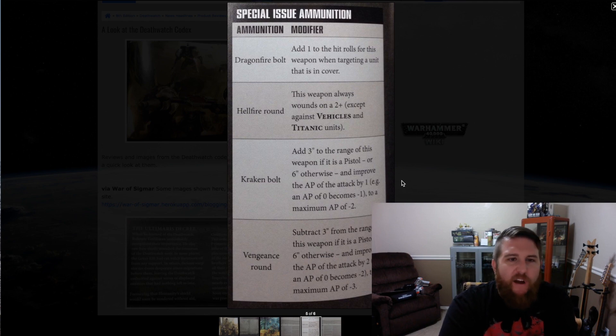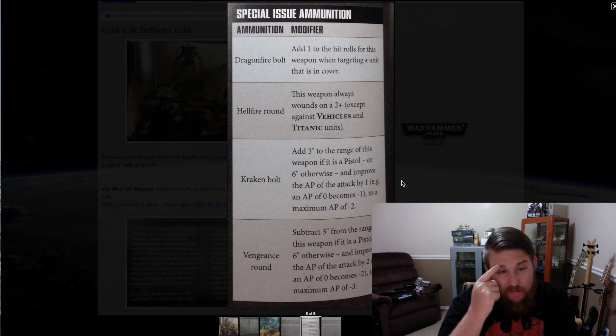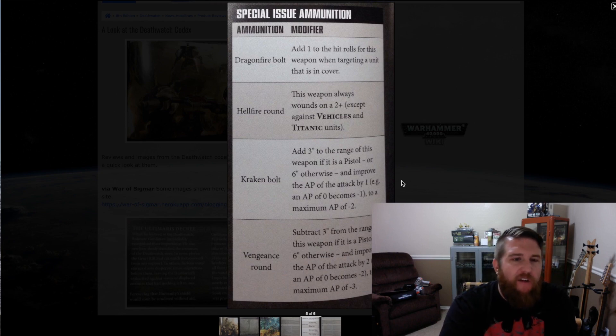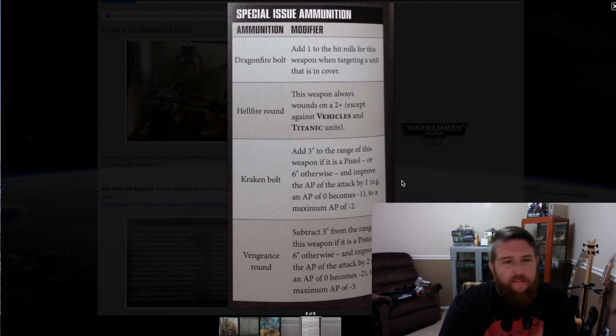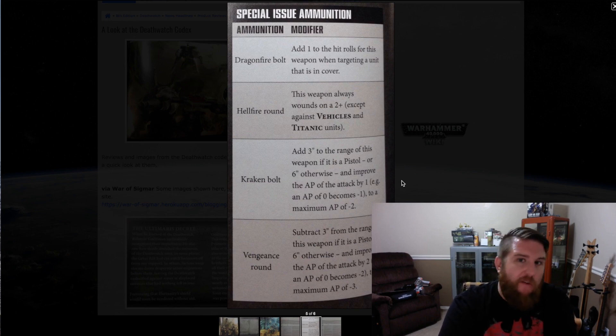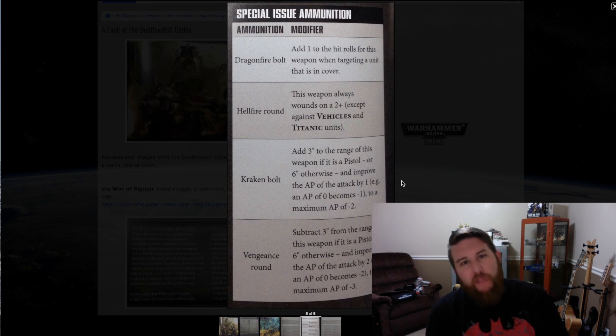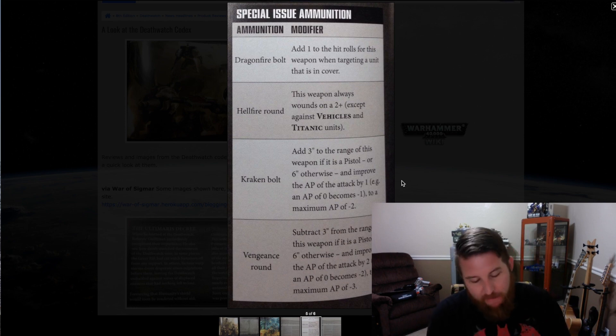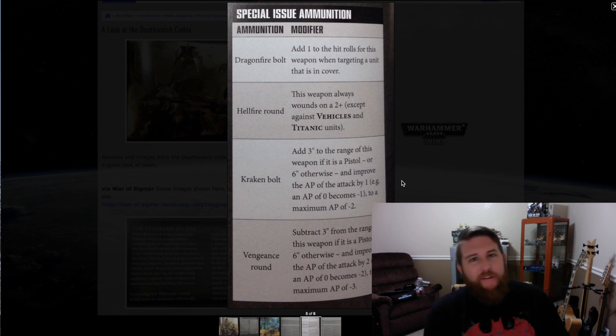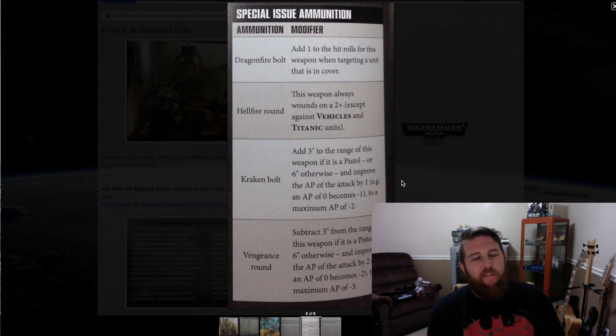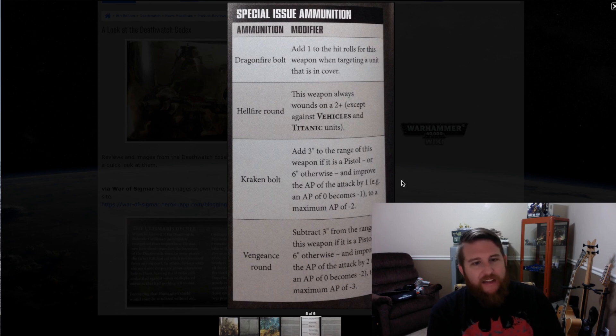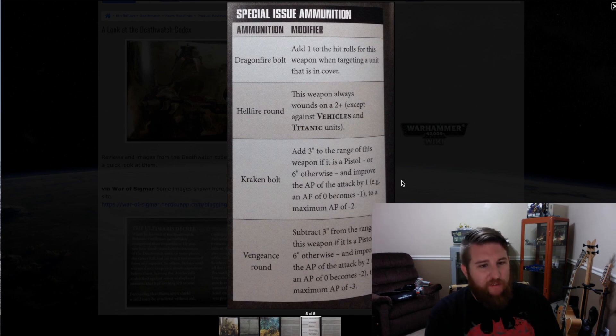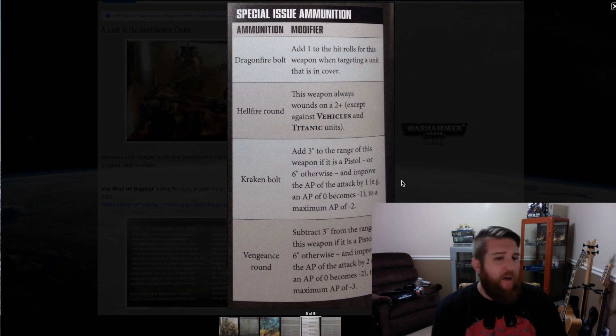We've got the Dragonfire bolt, which adds one to the hit rolls for this weapon when targeting a unit that is in cover. So that's somewhat situational. A Hellfire round seems very, very useful. It says this weapon always wounds on a 2+ except vehicles and titanic units. That would be very advantageous at being used to bring down monstrous creatures, whether it's your opponent's Hive Tyrant, things like that, as long as it's not a vehicle or considered a titanic unit. Then a Kraken bolt adds three inches to the range of the weapon if it's a pistol or six inches otherwise, and it improves the AP of the attack by one.